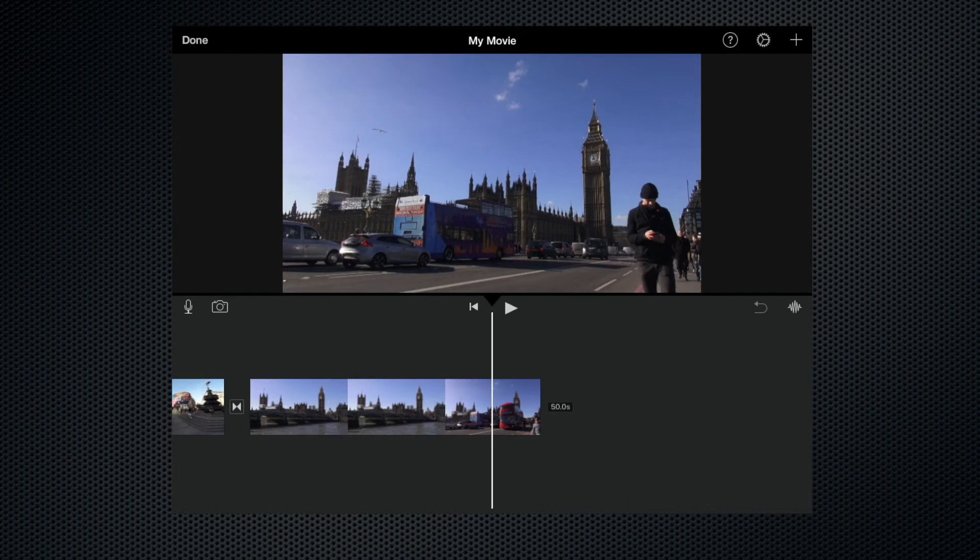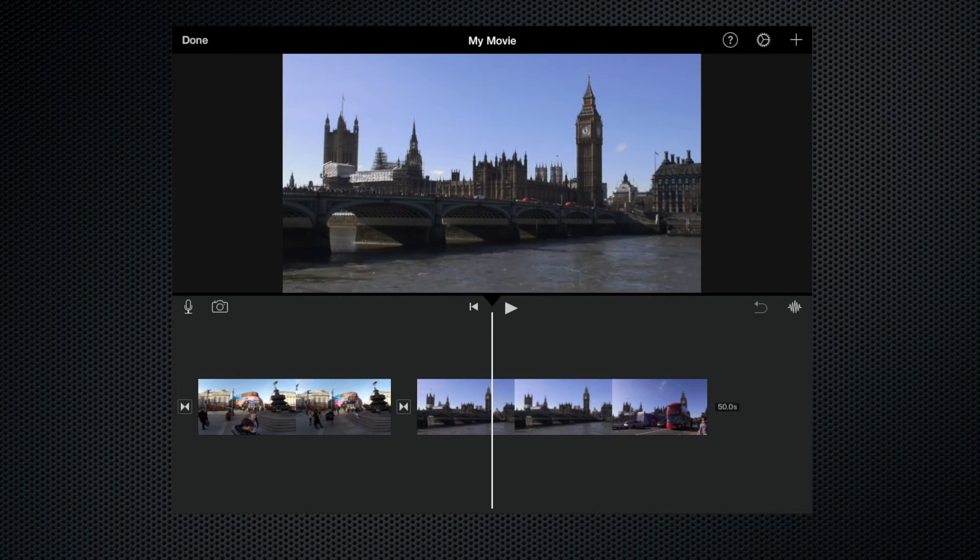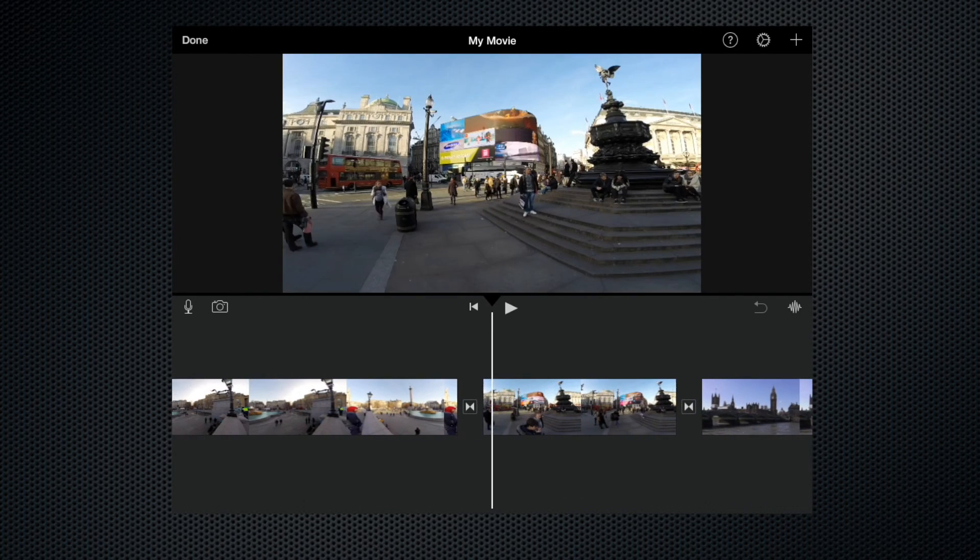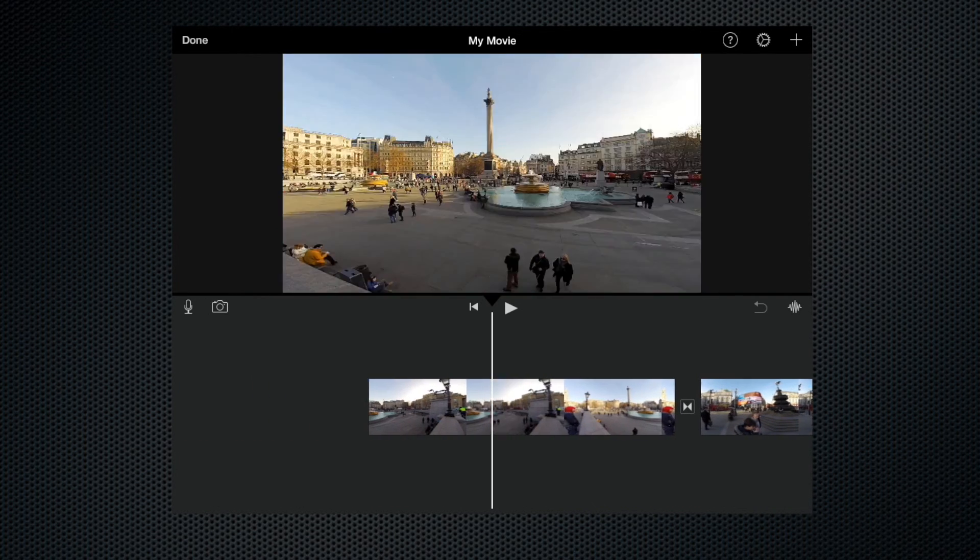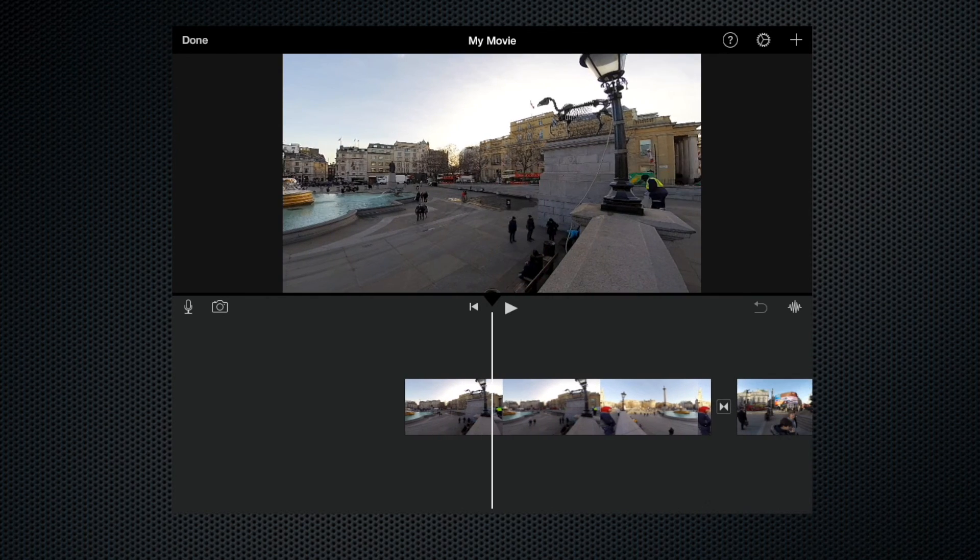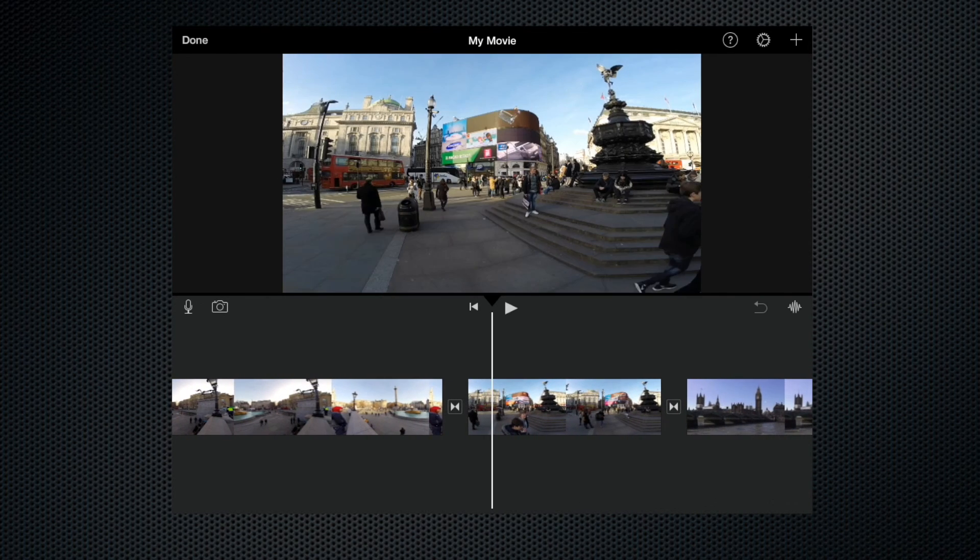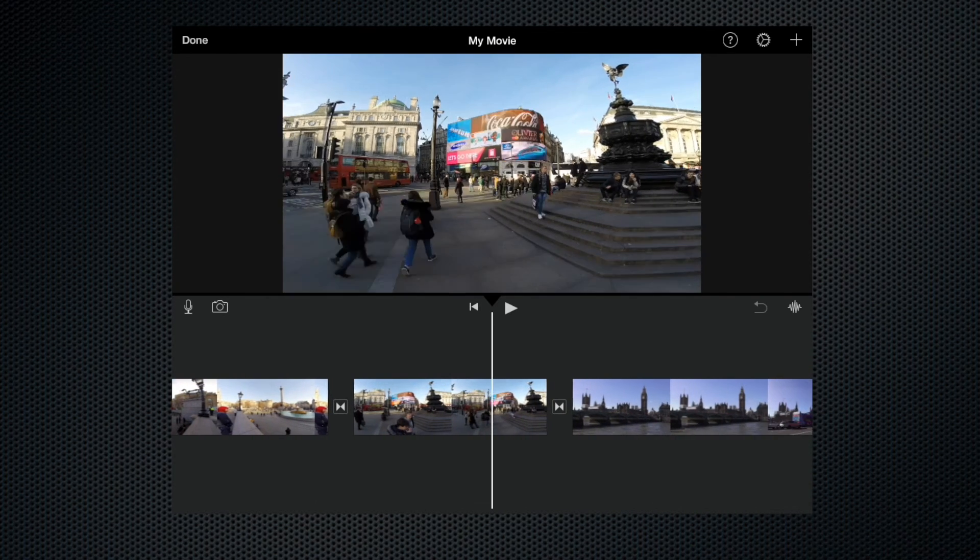Now you can see iMovie has created the movie and it's put the clips in the order that we selected them into the timeline.